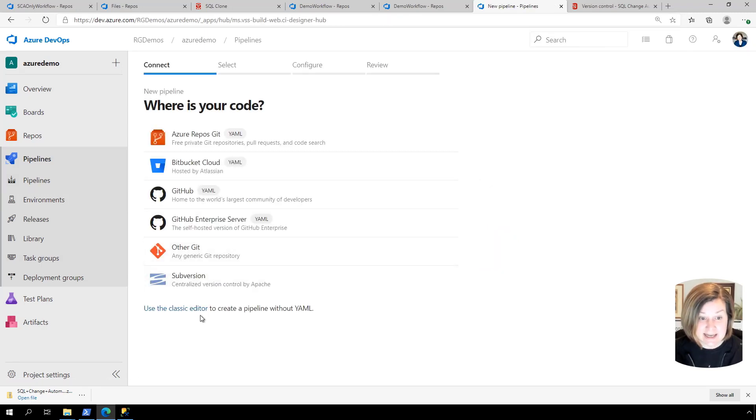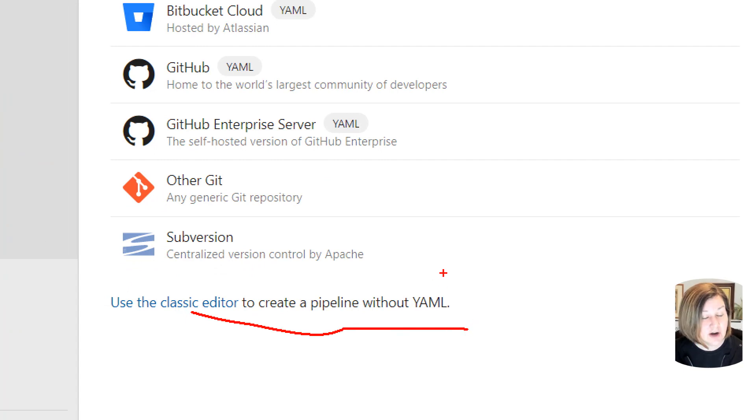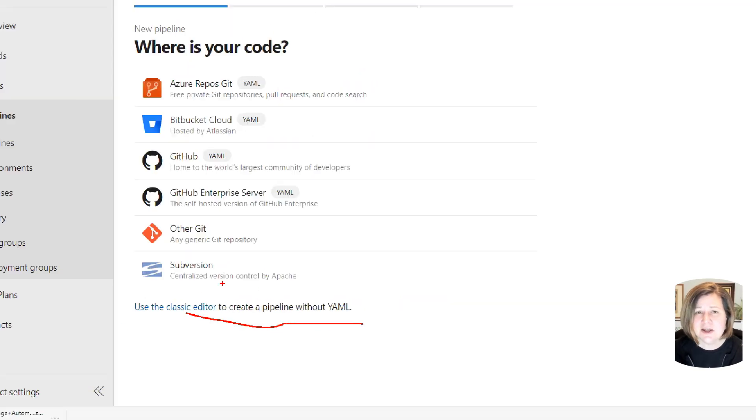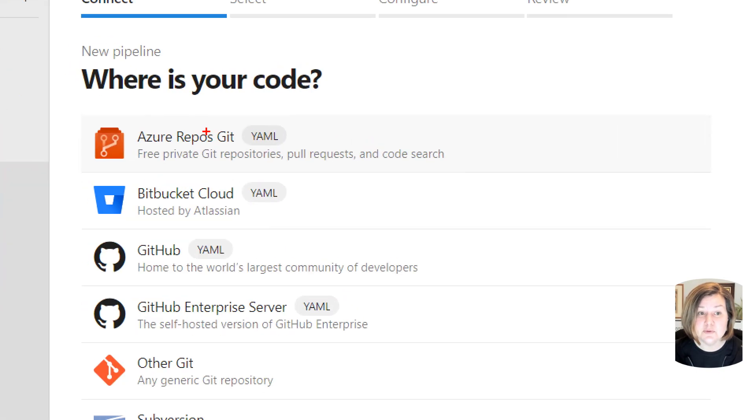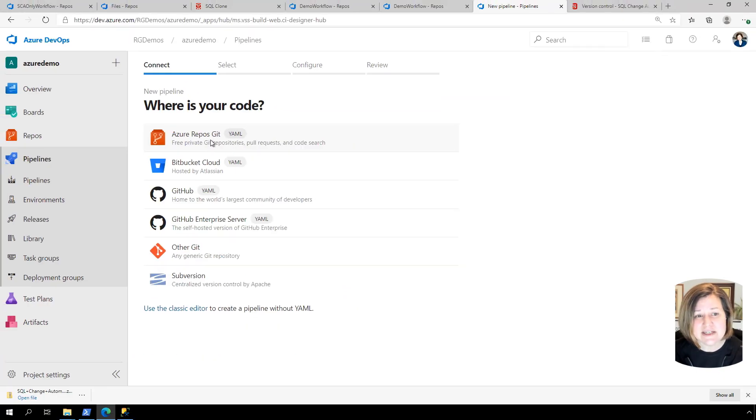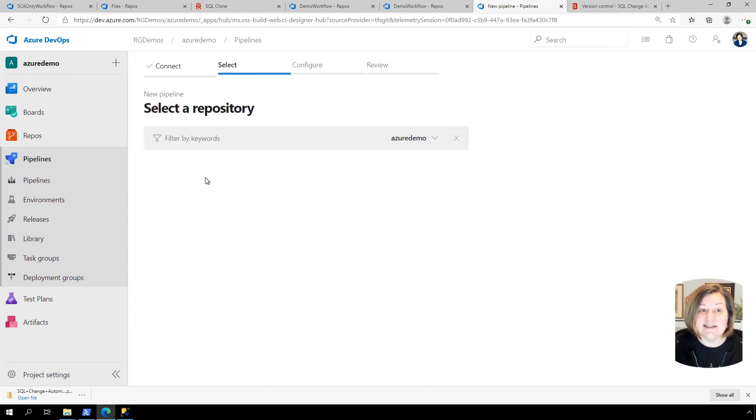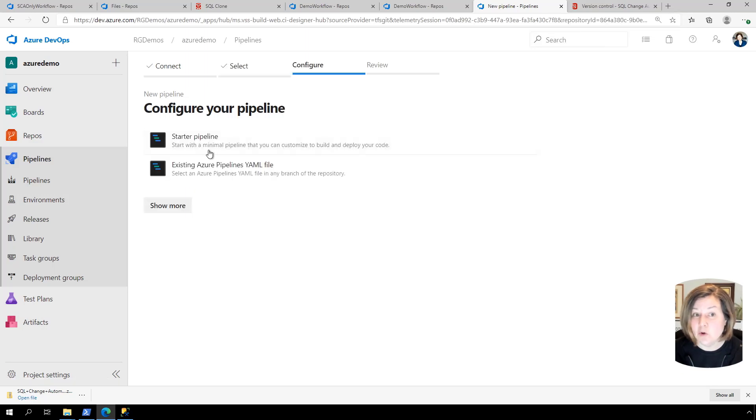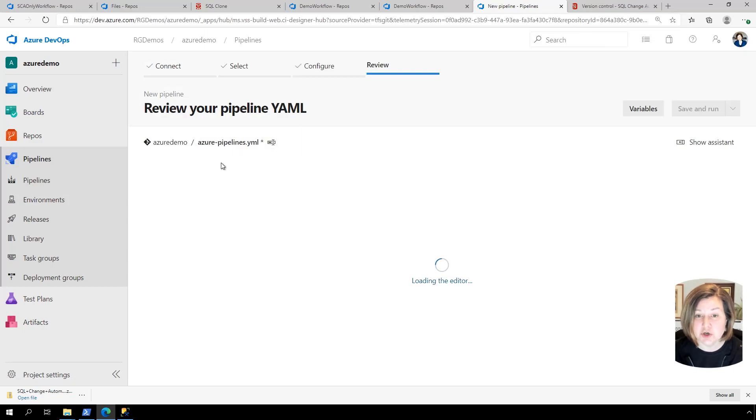You can use the classic editor to create a pipeline without YAML if you choose. We have graphical extensions. I'm going to show you what these look like in a YAML pipeline. But if you want to use the classic editor, there is no shame in that. But I'm going to go ahead and just say, I want to do this top one and create a YAML pipeline just to show you how it works in YAML if you like to create this kind of pipeline.